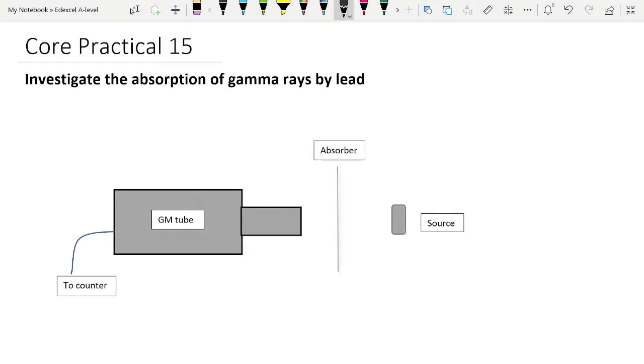Today's video is Core Practical 15, the core practical that goes with the nuclear radiation topic. This core practical is officially called investigating the absorption of gamma rays by lead, but really it's a fairly simple premise. You have to figure out how the thickness of the lead absorber affects how much gamma radiation is absorbed by it.